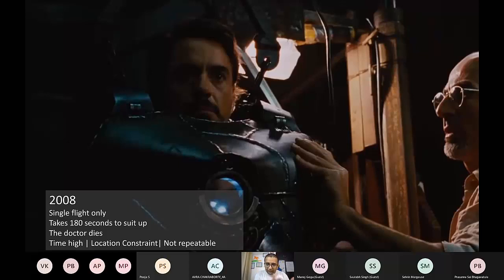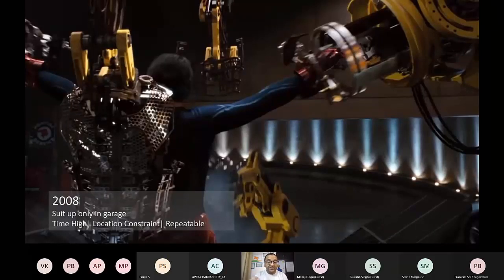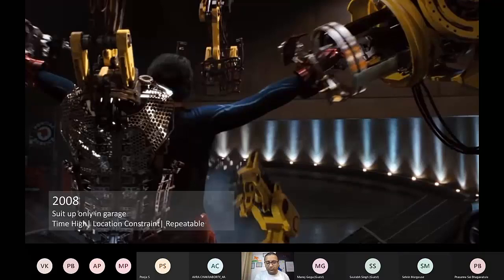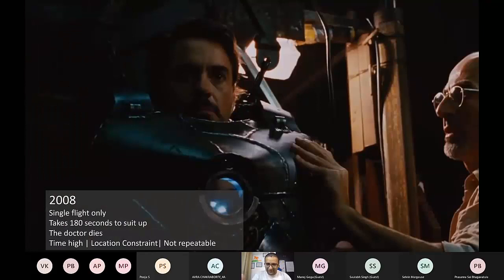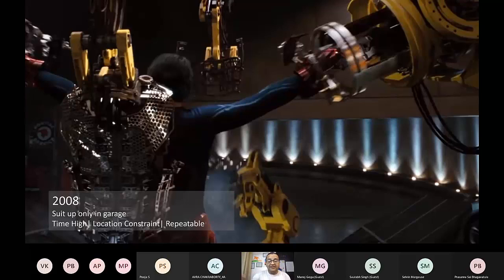If you go forward a few minutes into the same 2008 movie, Iron Man was trying to wear this suit inside his garage. Look at the way he's approaching the features — the only thing he solved was repeatability of the suit so that he could test. There was still a location constraint; he could only wear it in his garage. This suit took nearly 120 seconds — two minutes. He still needed an assistant: in the cave it was a doctor, here it was Jarvis. He just solved repeatability.